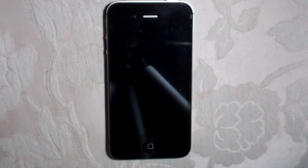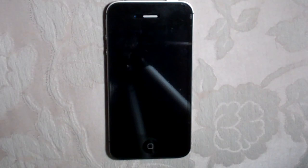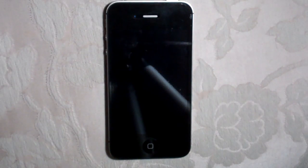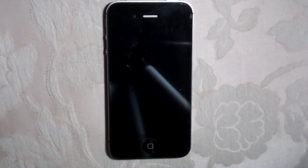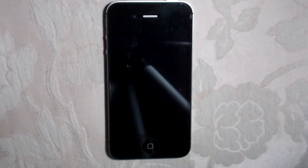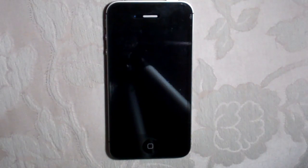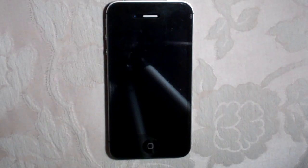Hi everyone, welcome to this video on how to use Siri. I'm going to go through everything that's involved inside of Siri, how to set it up, I'm going to show you what it's all about, and go through some of the cool features that they have.